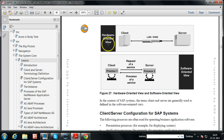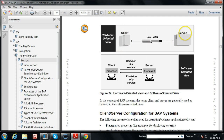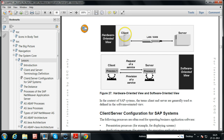In the hardware-oriented view, the server and client are each a separate physical computer. The server holds some resources, and the client will receive those resources from the server through either LAN or WAN. This is the concept of client-server configuration in the hardware-oriented view.